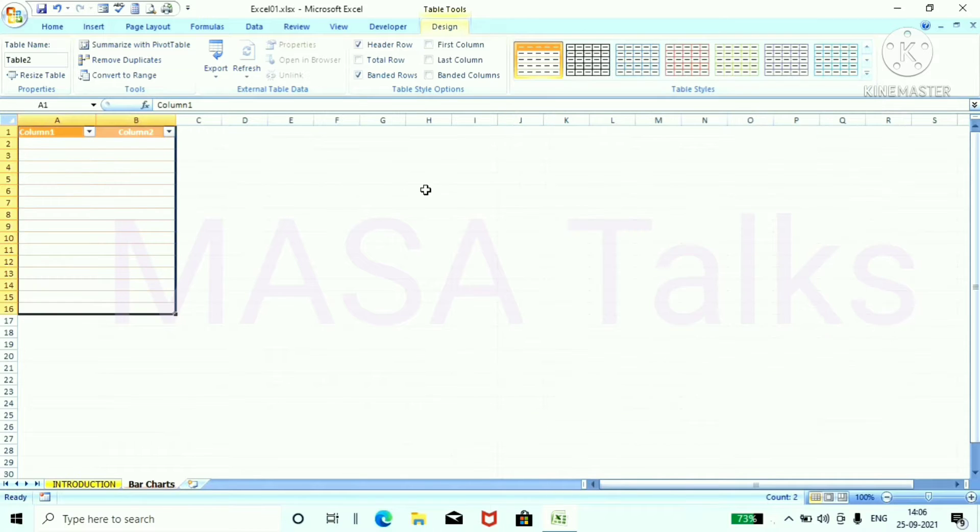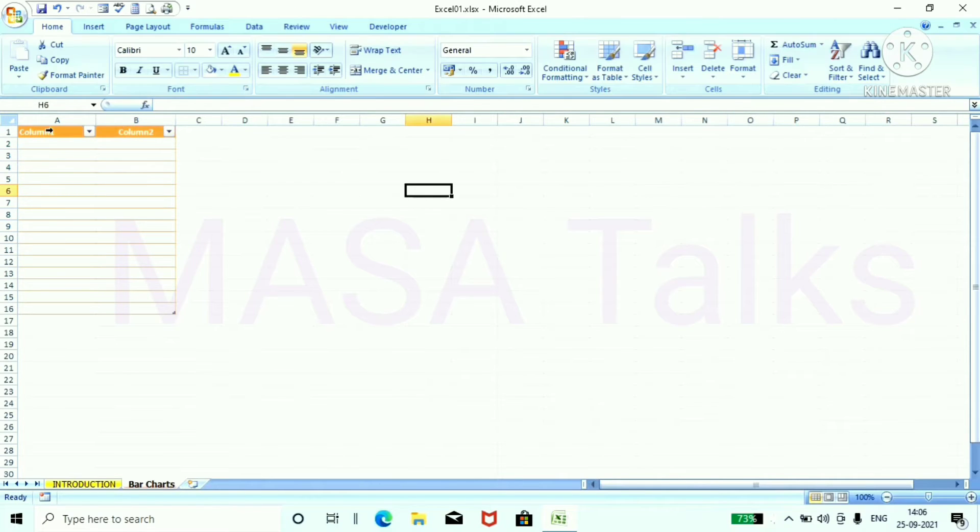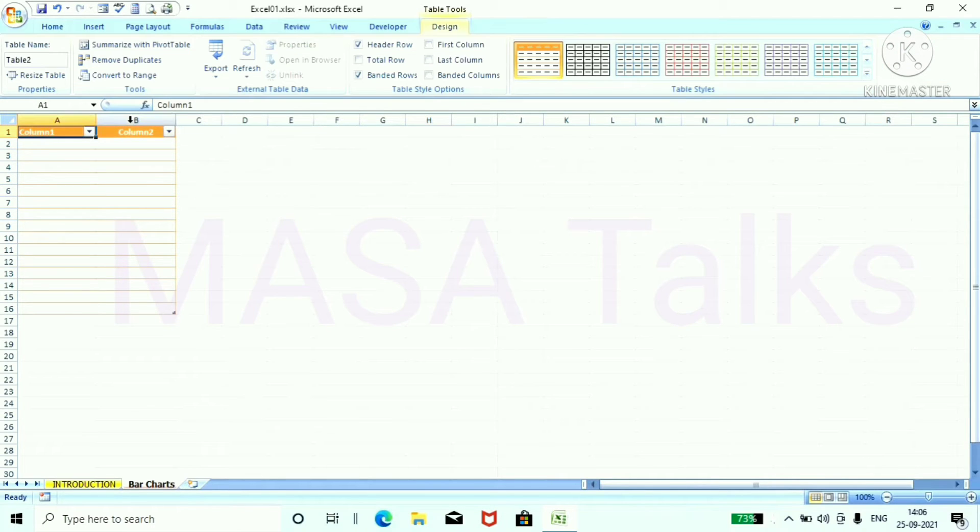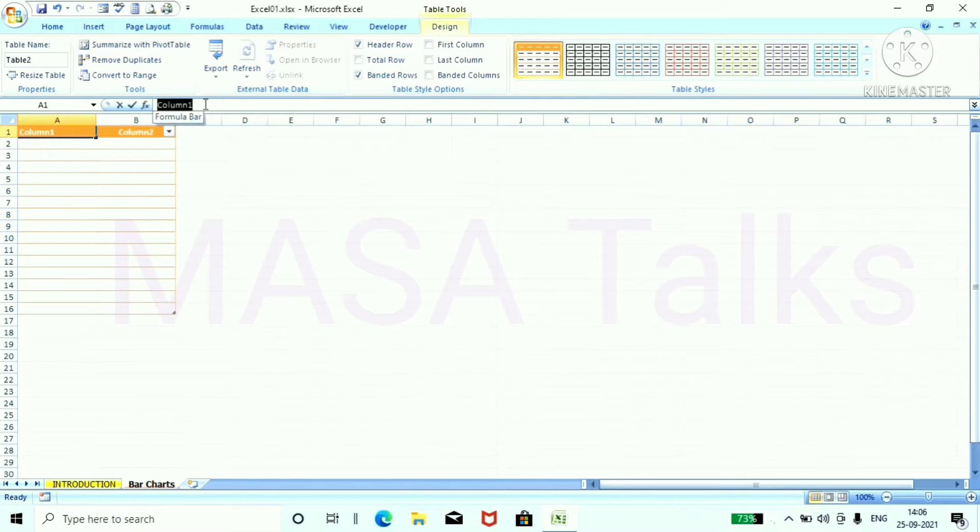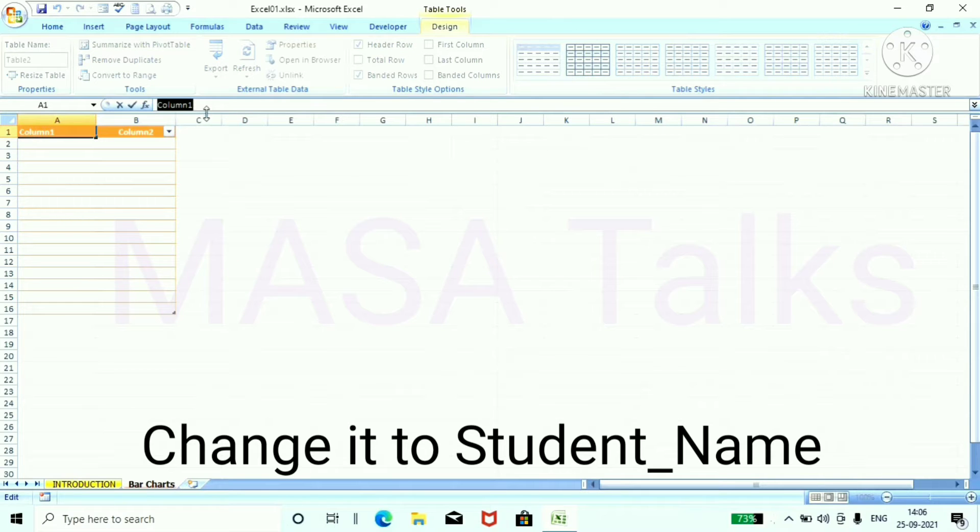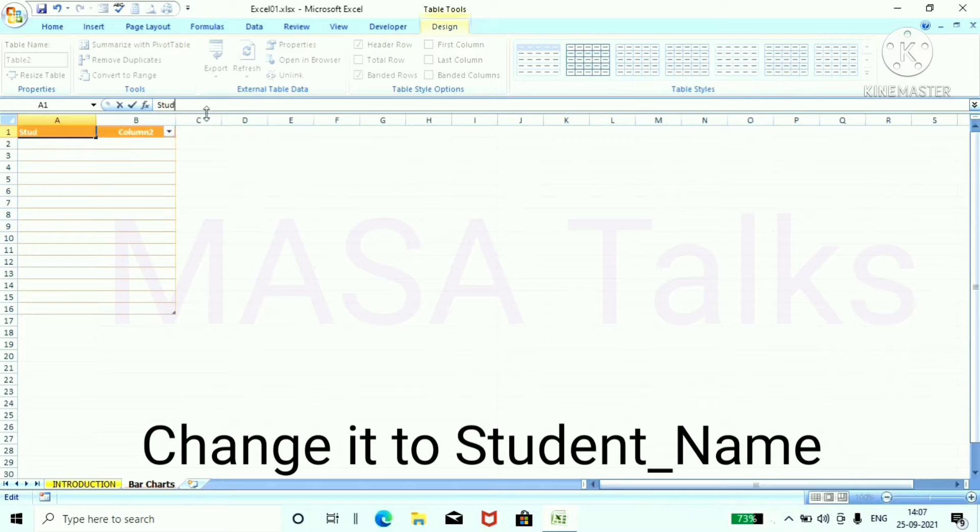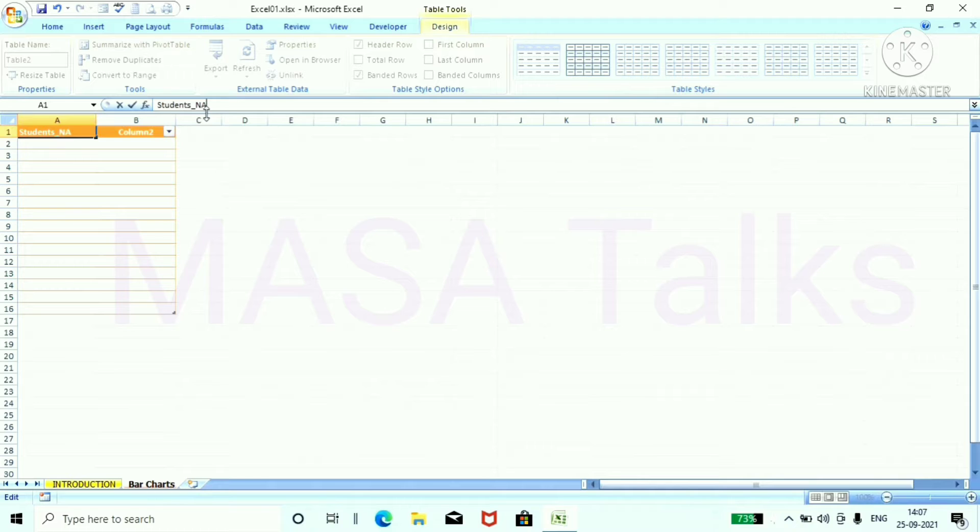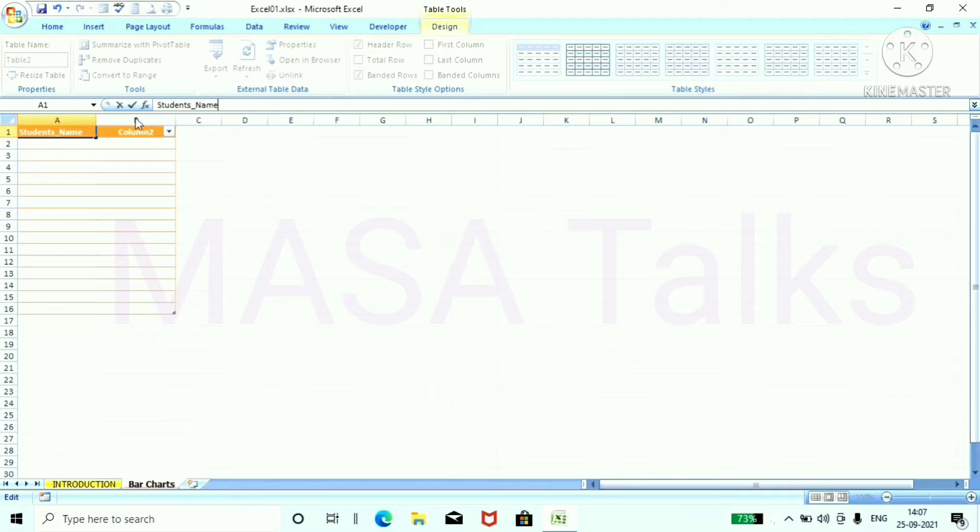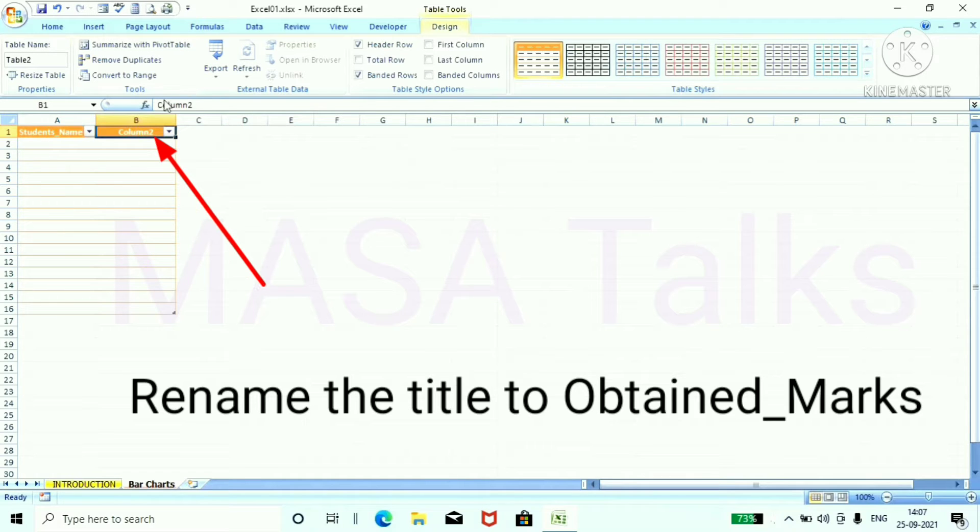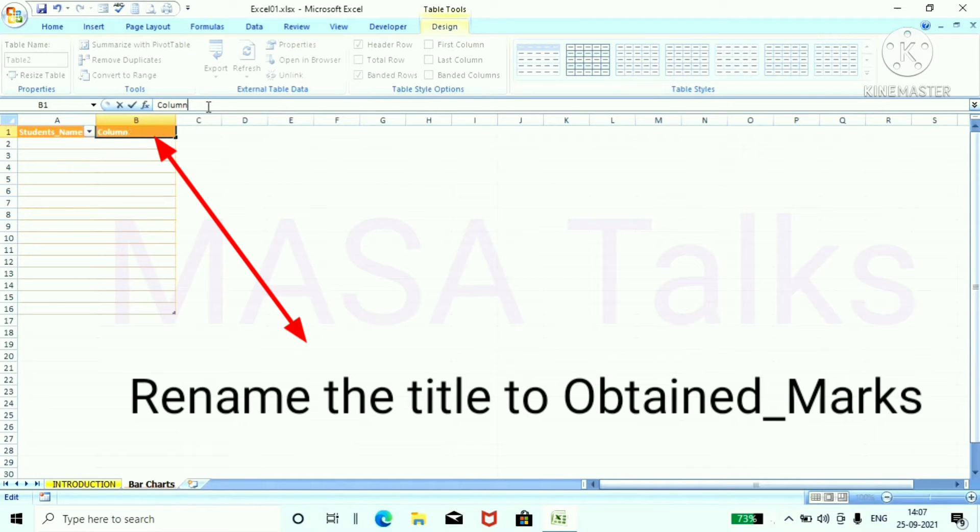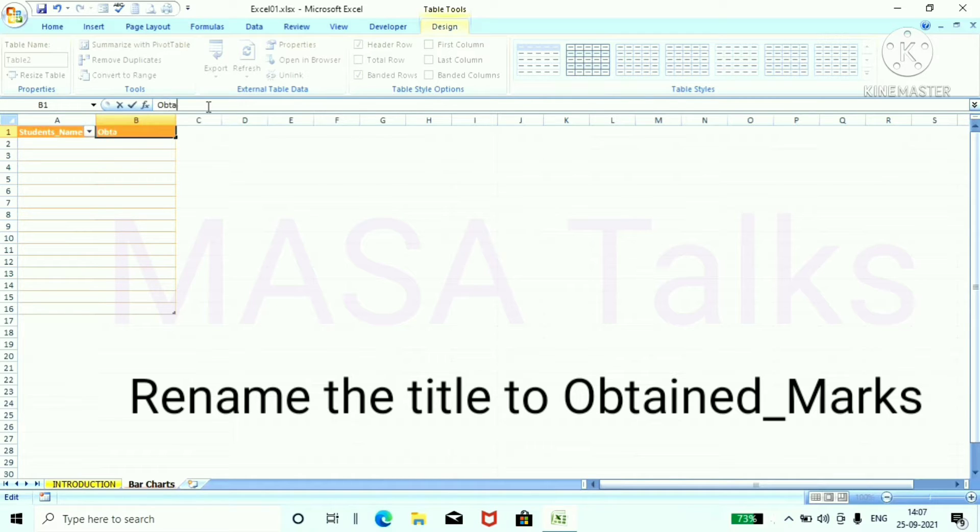We have successfully inserted a table and rename the column name. Change it to student name and then press OK. Now select B column and change it to obtained marks.